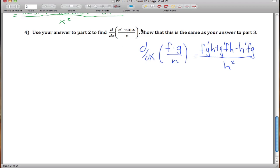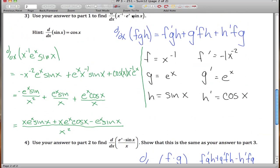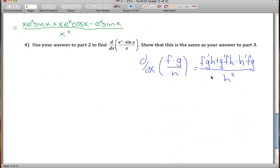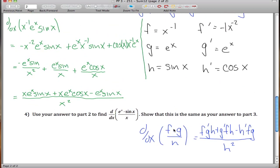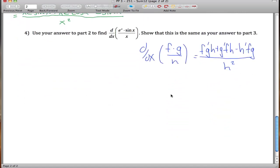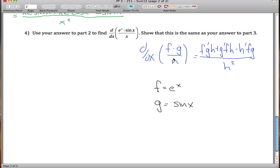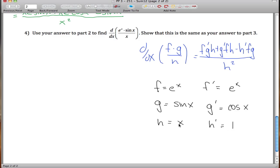Moving on to part four, we find the derivative of eˣ·sin(x)/x, which should give the same answer. We use the quotient-rule formula with f = eˣ, g = sin(x), and h = x. Their derivatives are: f' = eˣ, g' = cos(x), and h' = 1 (by the power rule, since x to the first power gives 1).